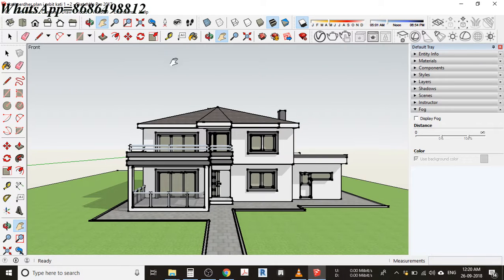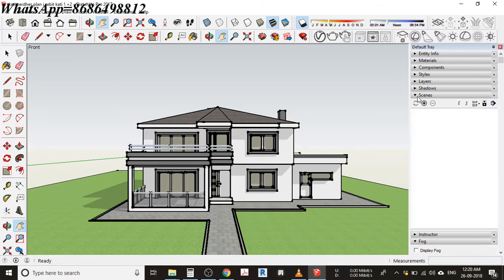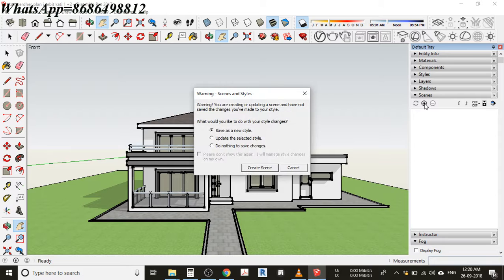I'm going back to the scenes. You can see there's an option scenes and I have an option here, a plus. Just click here to add scene and it's giving us a warning.